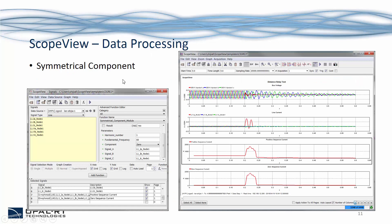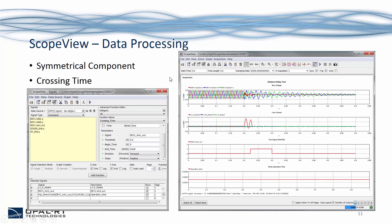In ScopeView, there are also many mathematical functions to help carry out data processing. For example, here we are using the symmetrical component module to calculate the zero-sequence and positive-sequence current. Another example is the crossing time function, which detects the rising edge of a signal. So when we receive a trip signal from the relay, we can use this function to determine when the relay operates and calculate the operating time.